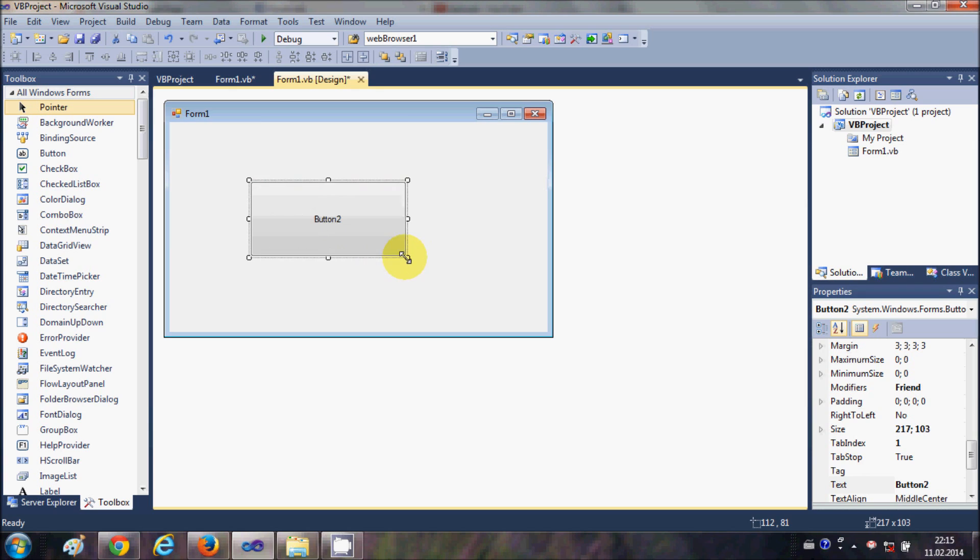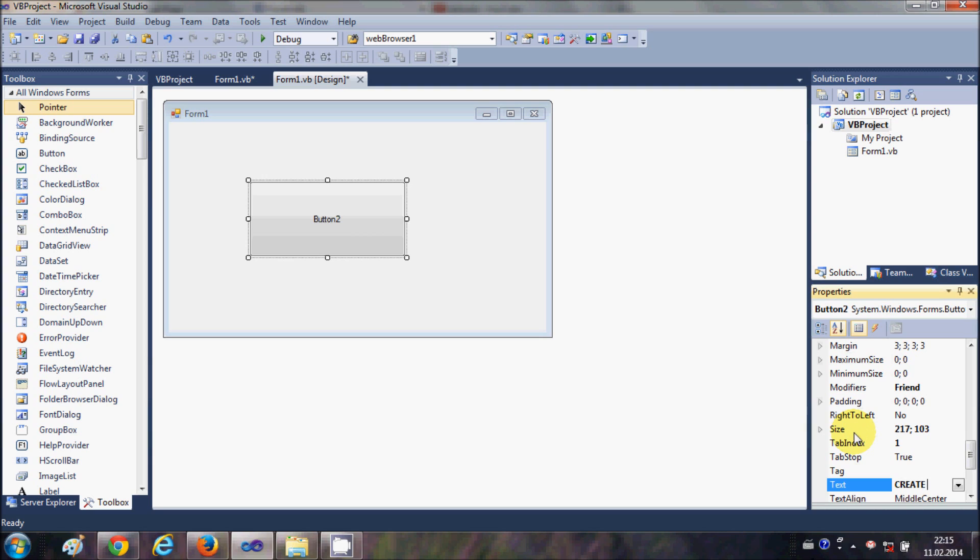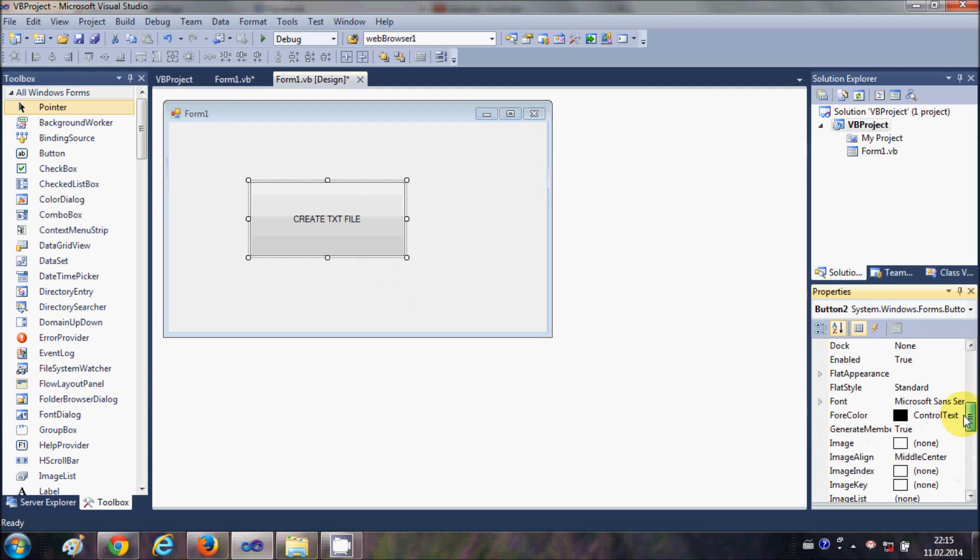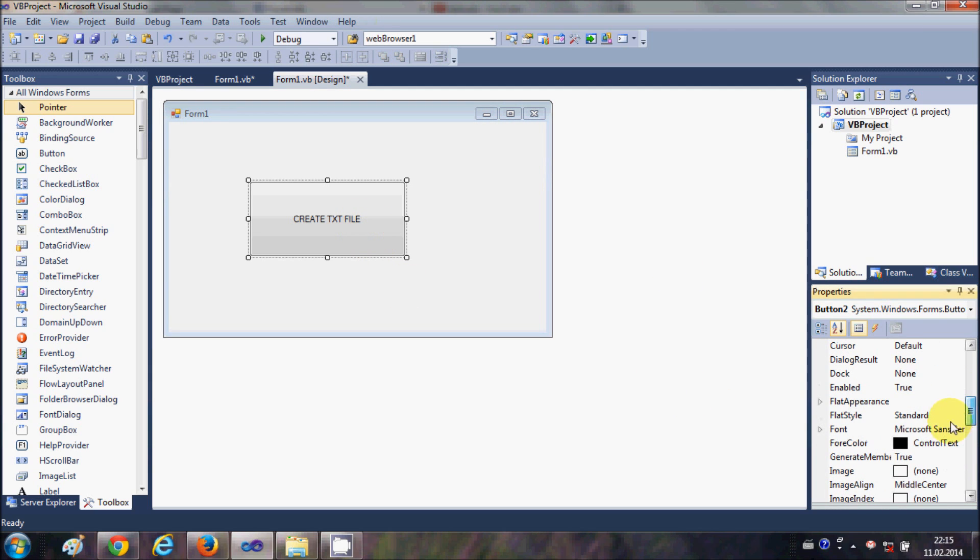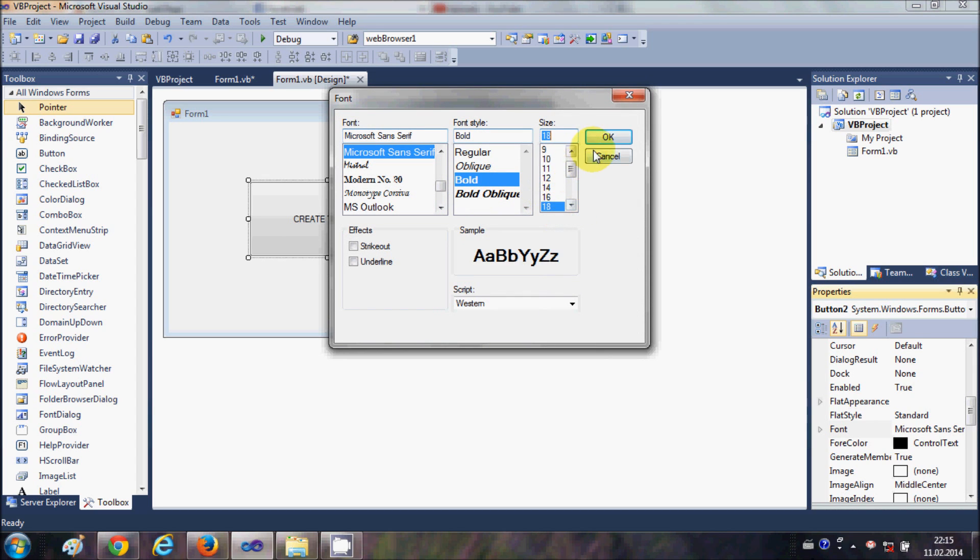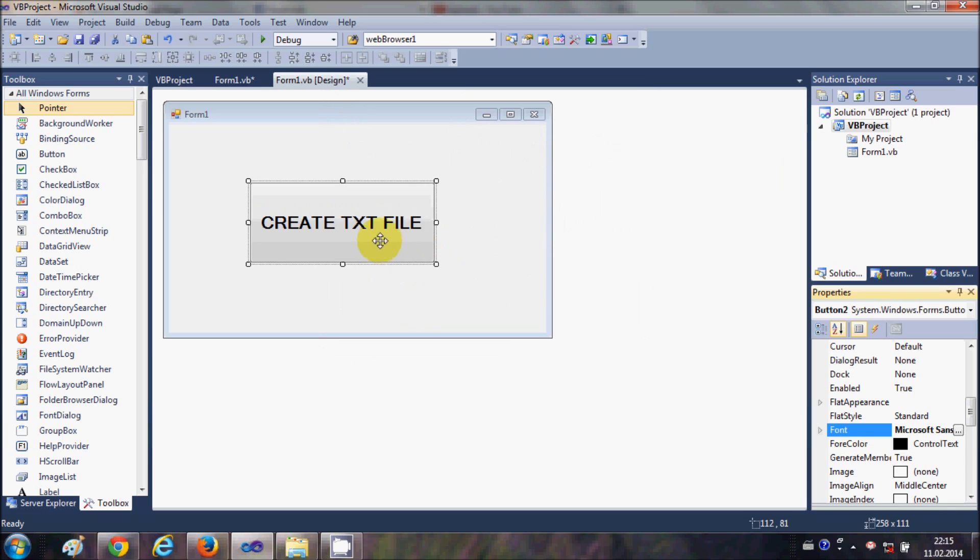I will take a button and I will change the text of this button as 'create text file'. And let me change the font size so we can see the text of the button, let's say 18.